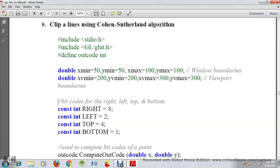Hello everyone, this is Namrata Krishanava. Today I am going to explain a computer graphics lab program, the fifth program. The question goes like this: clip lines using the Cohen-Sutherland algorithm. We are going to remove the extra line according to the Cohen-Sutherland algorithm. Let's begin with the program.